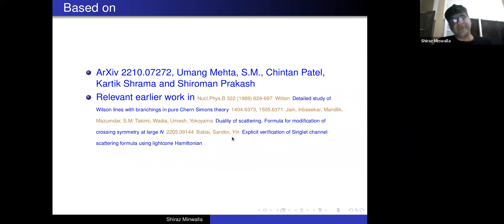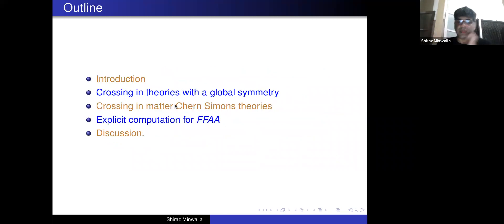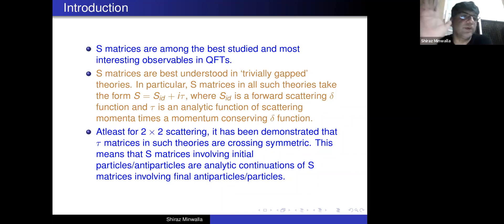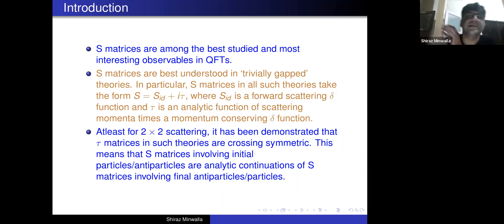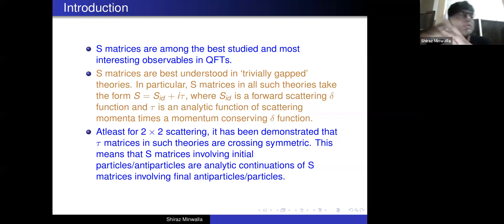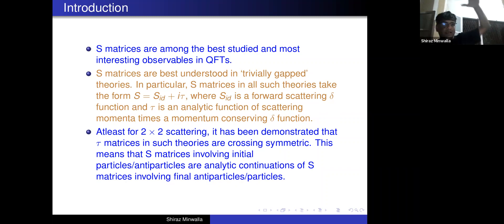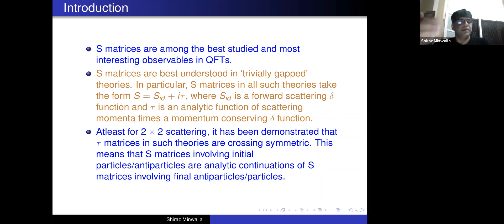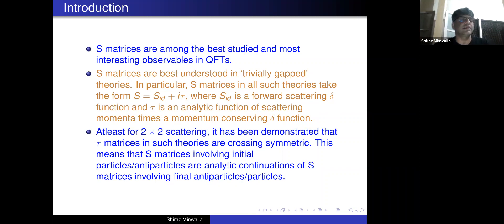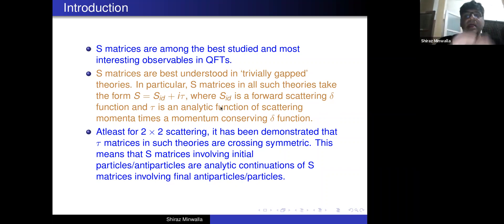Let me start with an introduction. As everyone in this audience knows, S-matrices are among the best studied and most interesting observables in quantum field theories. S-matrices are perhaps best understood in theories with a mass gap — in particular, in what I'm going to call trivially gapped theories. These are theories that not only have a mass gap between the vacuum state and the first particle state, but also below that mass gap reduce to genuinely trivial theories — theories with a single vacuum state on all topologies.